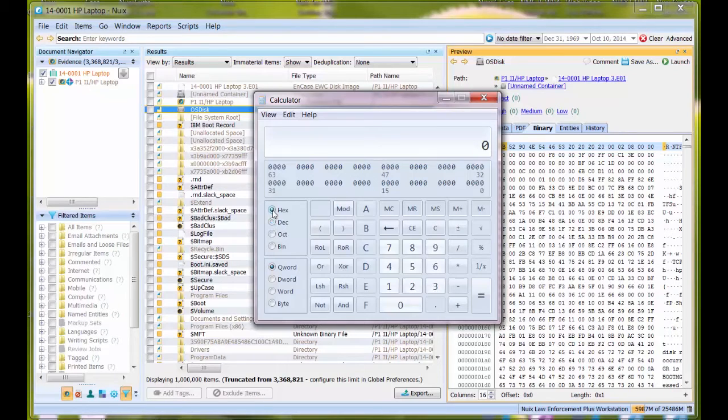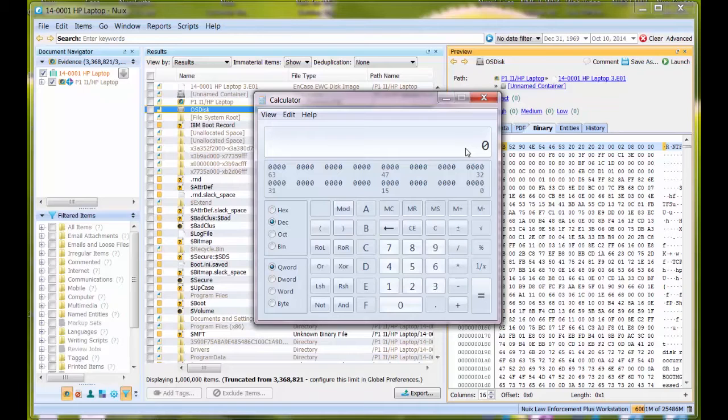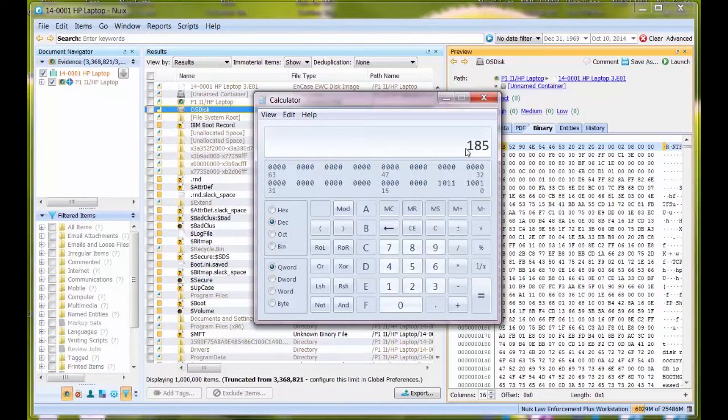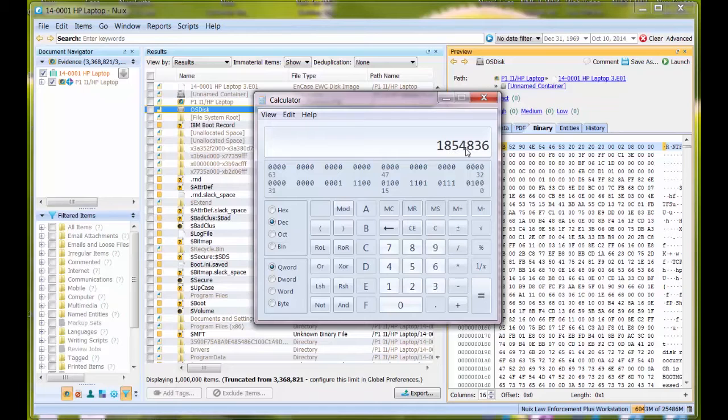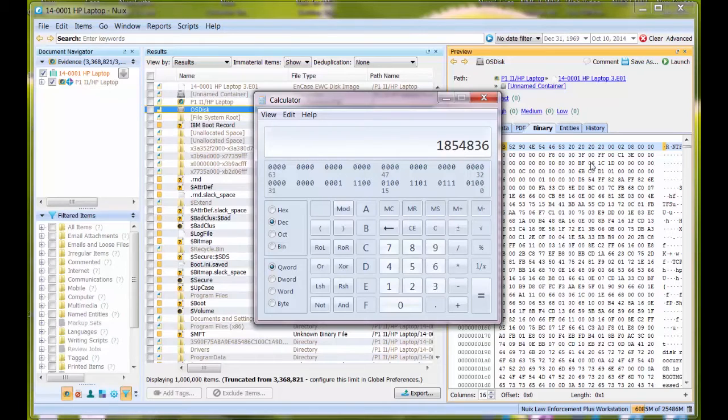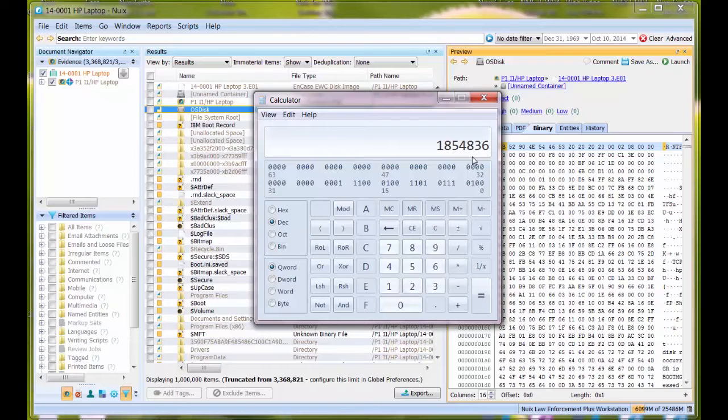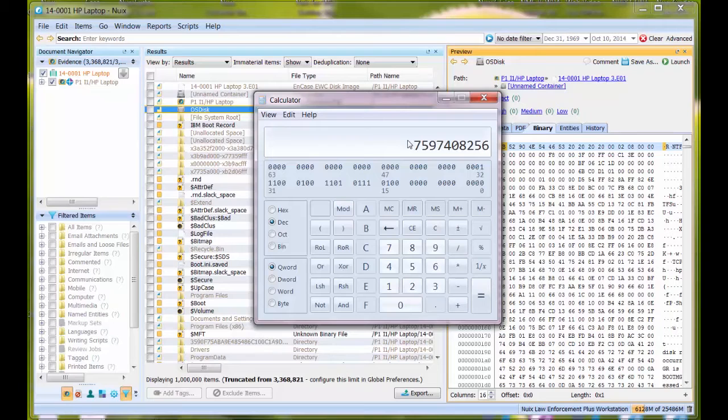I'm going to start with decimal numbers. I'm going to perform a calculation using that decimal starting cluster location, which was 1,854,836. I need to find the actual byte offset from the beginning of the OS disk. I take this number, multiply it by 4,096, the size of each cluster, and I get this number which I'm going to copy.